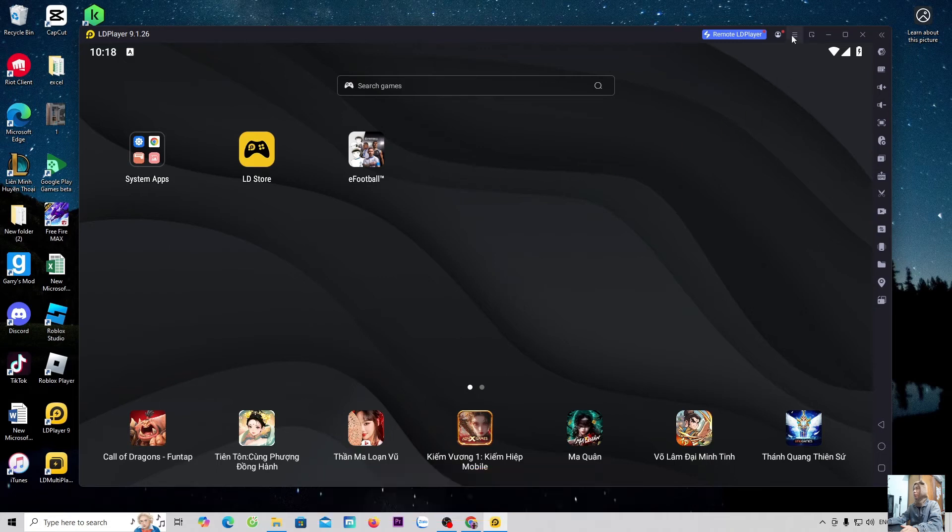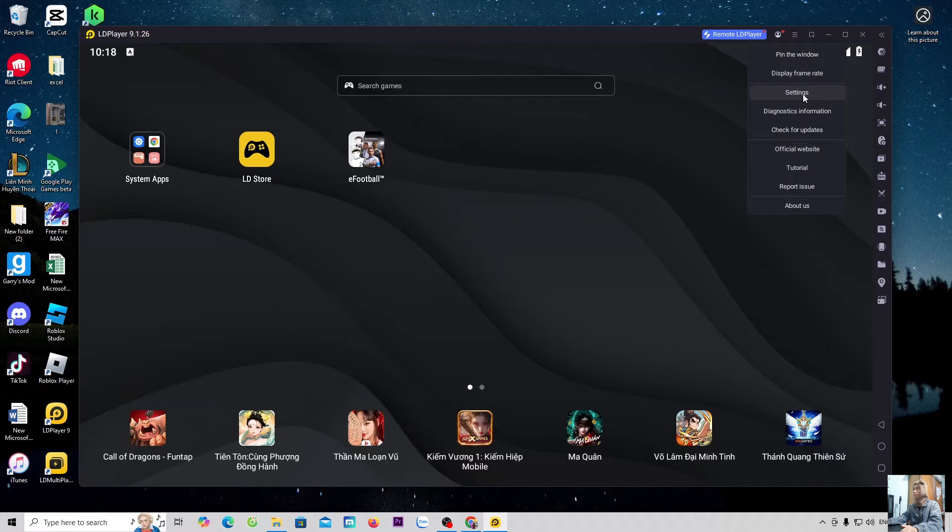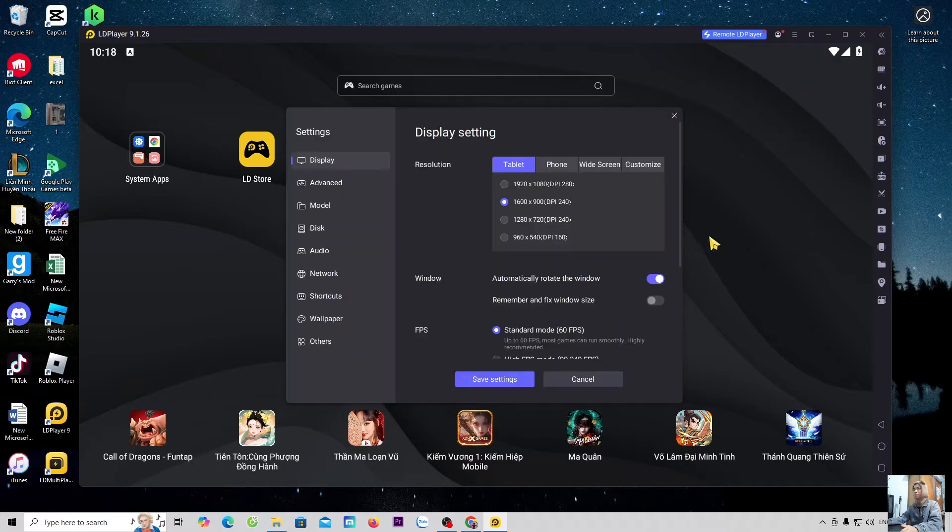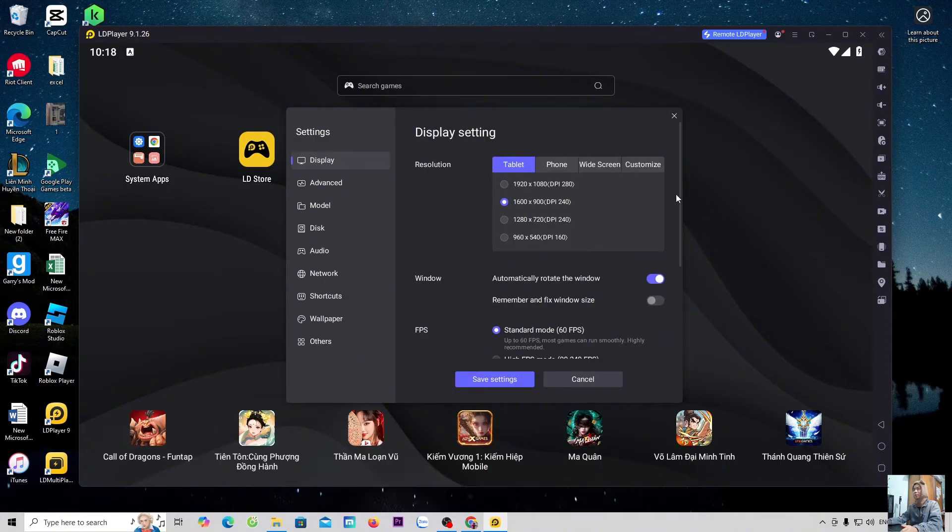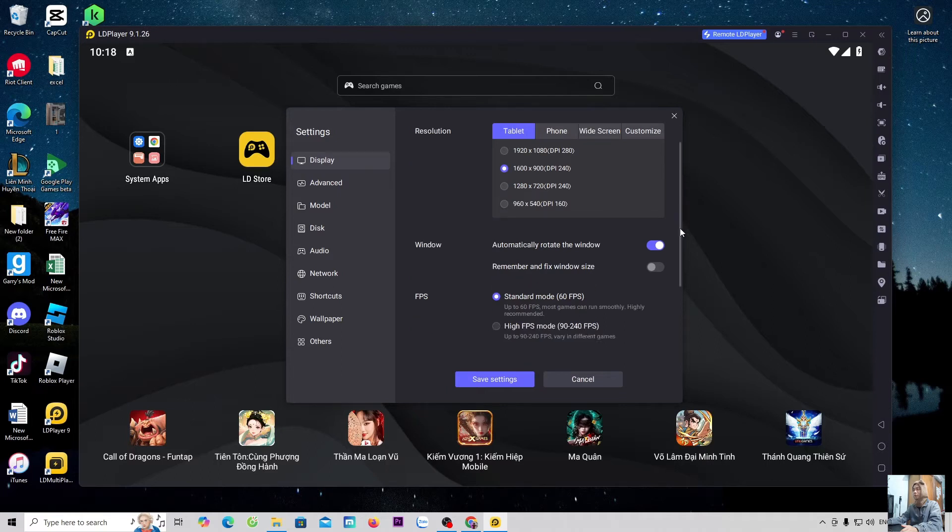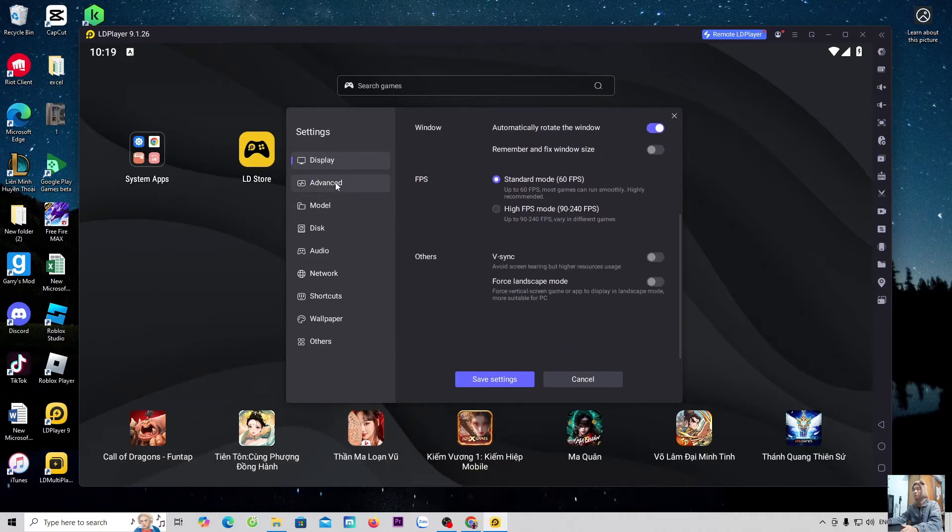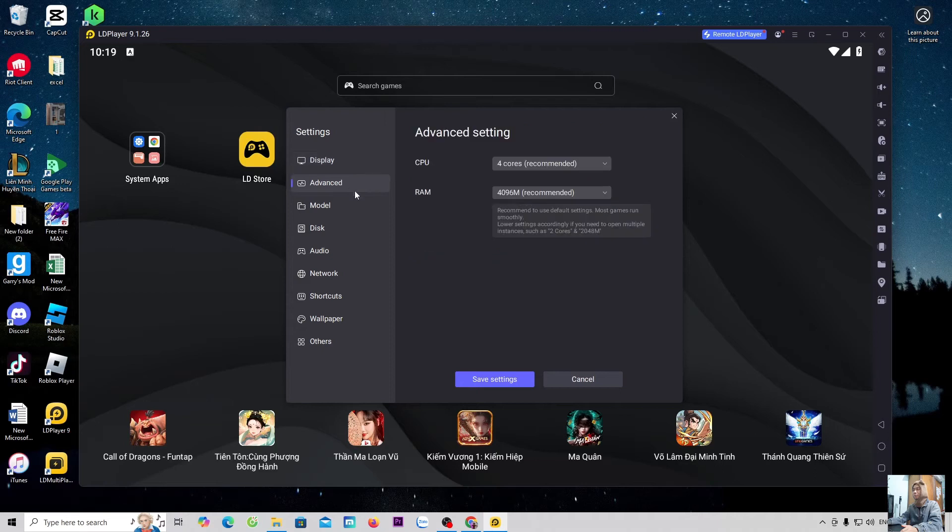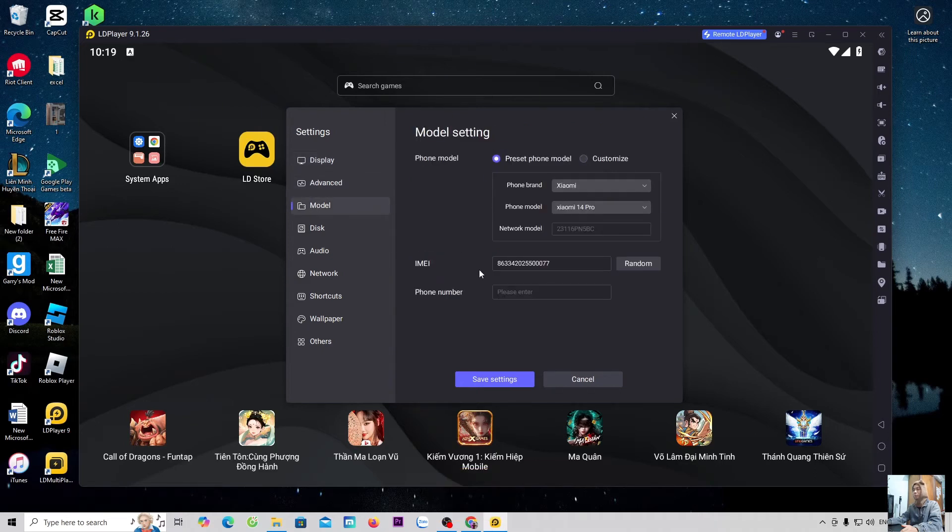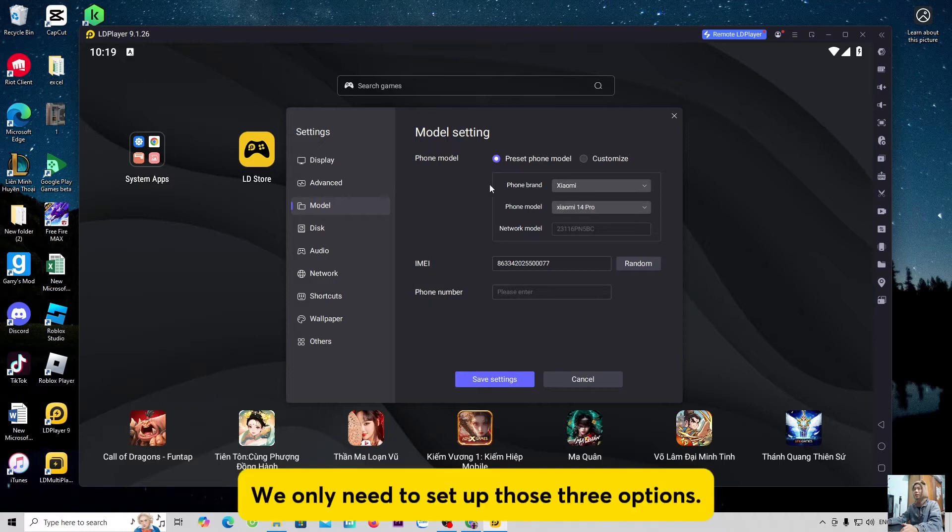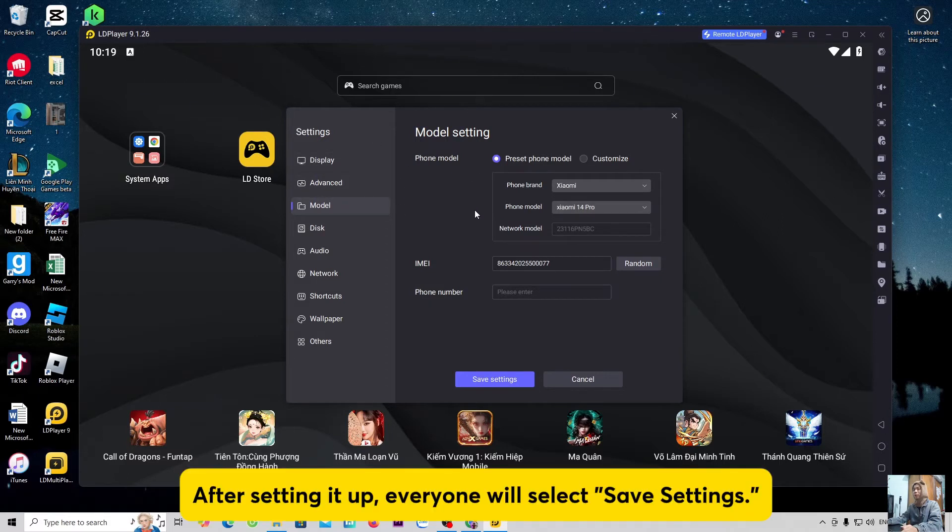Everyone will go to the menu, select Settings. Everyone can set up the display, Advanced, and Model. We only need to set up those three options. After setting it up, everyone will select Save Settings.